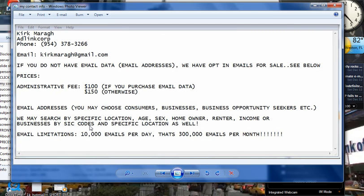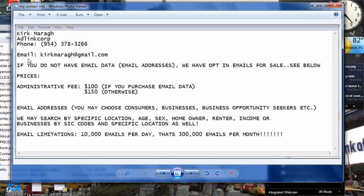Okay, and as I said before, email limitations, 10,000 emails per day. That's 300,000 emails per month. Alright, and that is it. Hope to hear from you soon. This is my contact information. And hopefully we can start sending some emails and start making some money. Take care. Bye-bye.